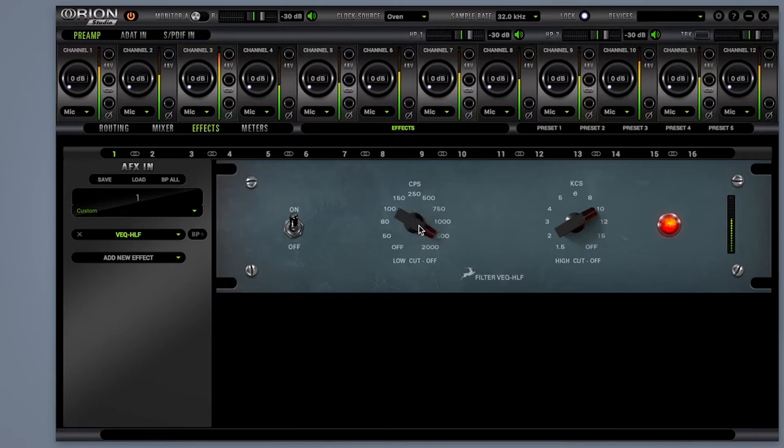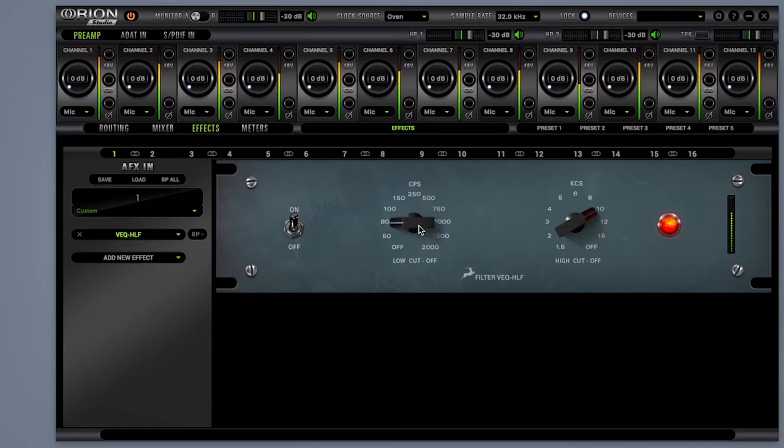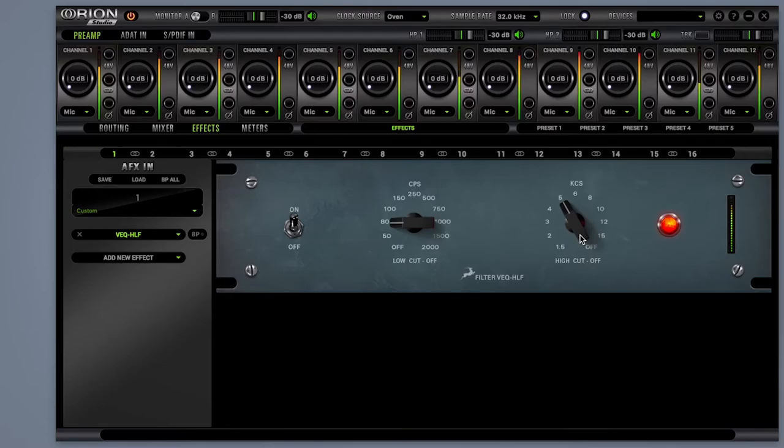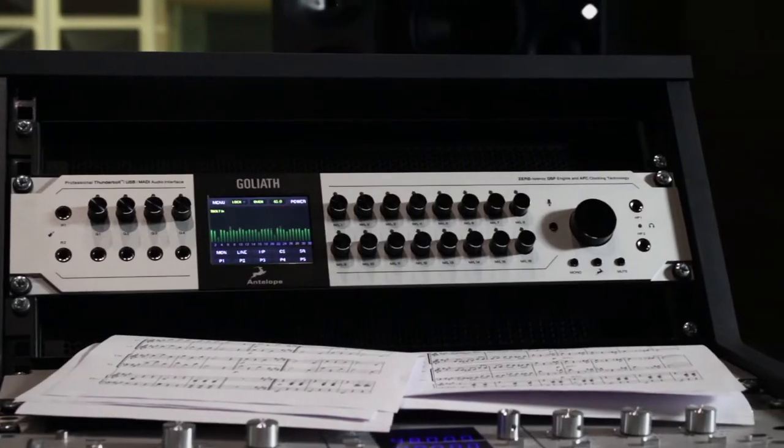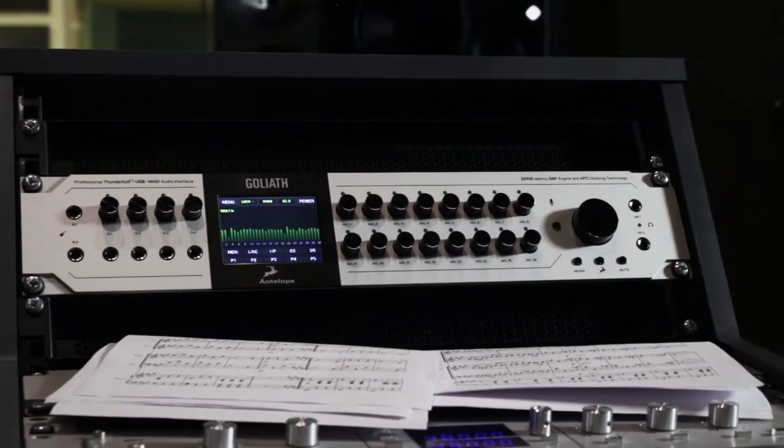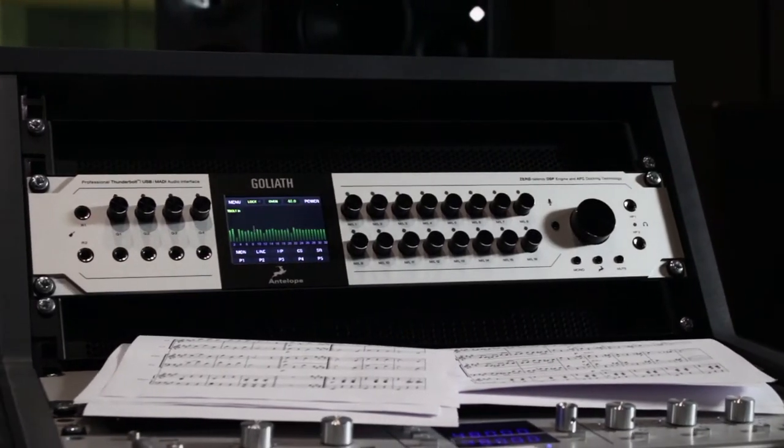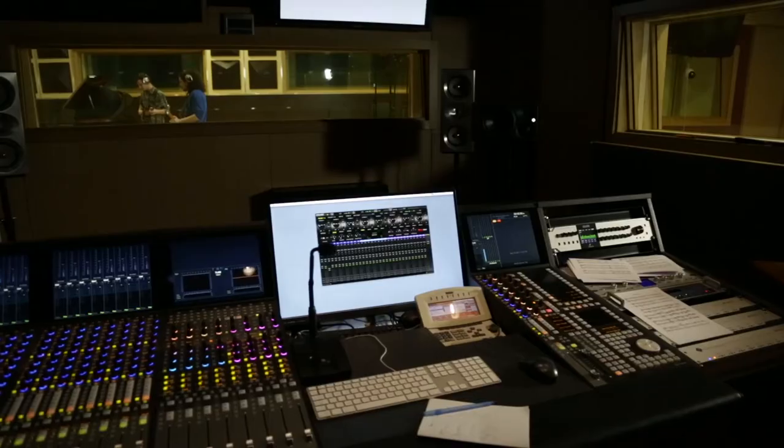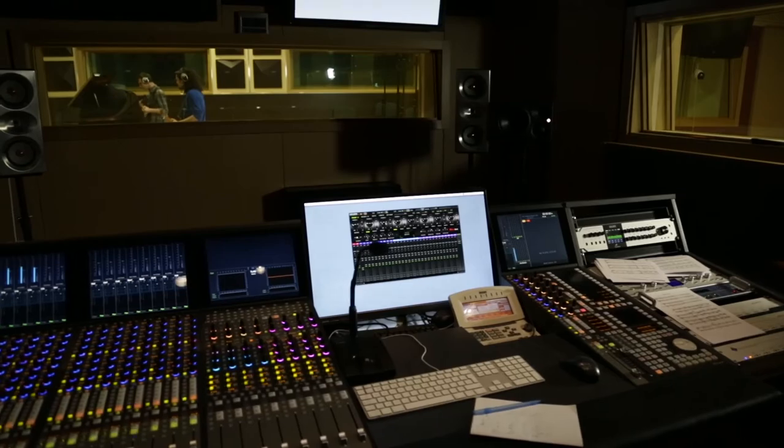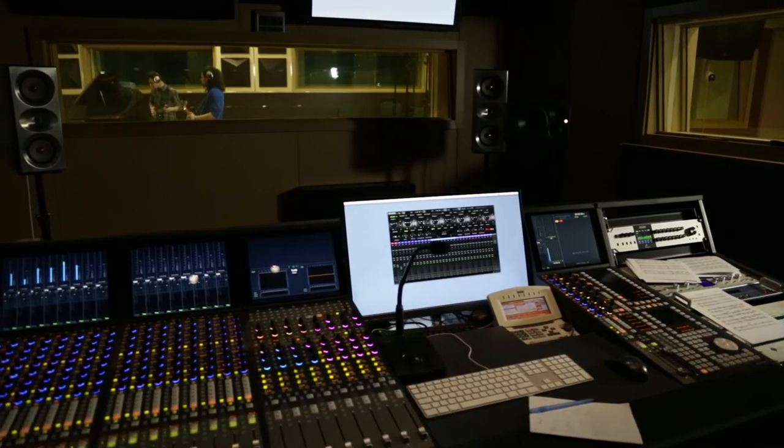In times when producers and artists are overwhelmed with options and can easily get lost in redundantly complex plugins or gear, the VEQ HLF is a breath of fresh air that will not only quickly solve your sound issues, but will also give the overall audio that good old analog touch we're all so sentimental about.